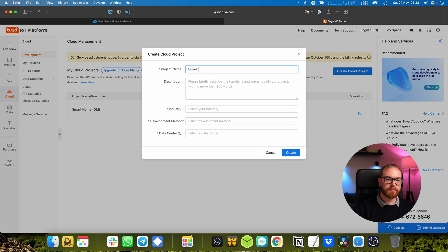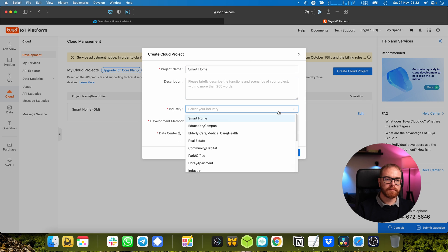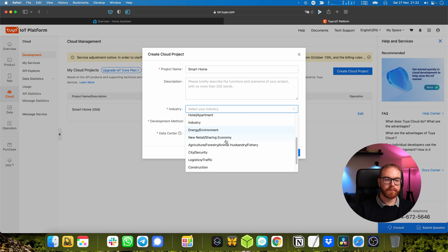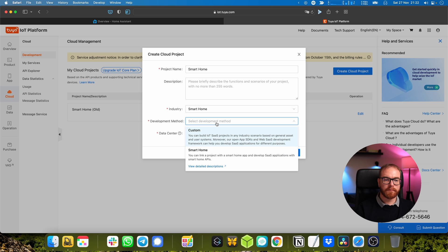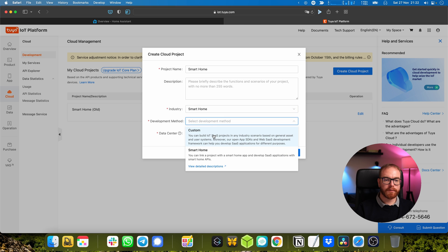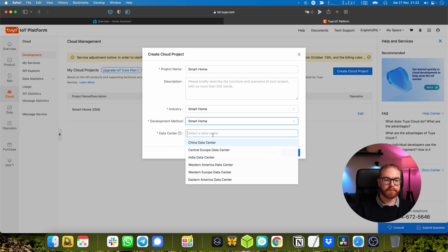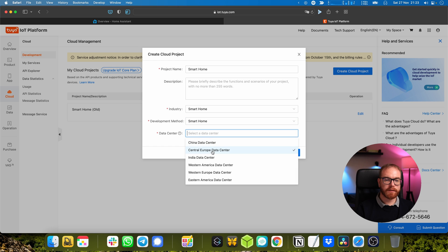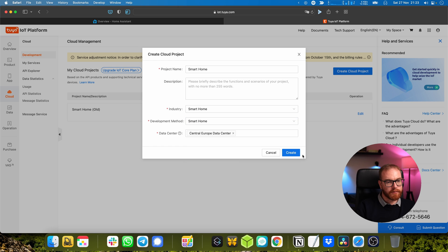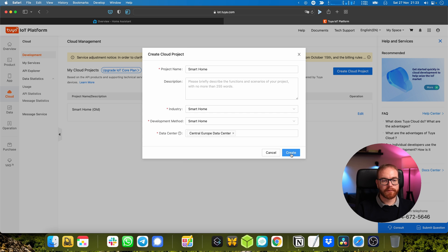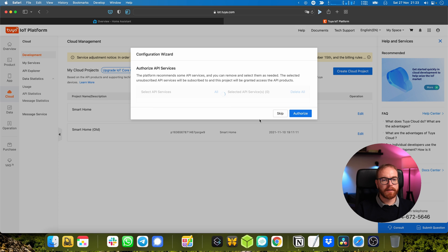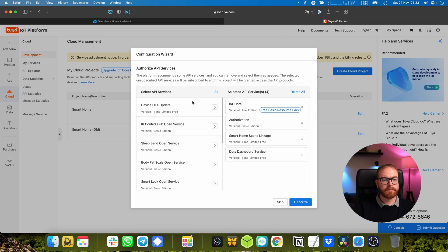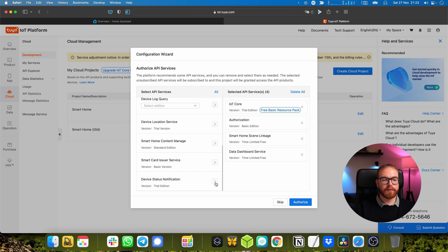Here you go to Cloud and create cloud project. Call it smart home, for industry you can also choose smart home, development method smart home.